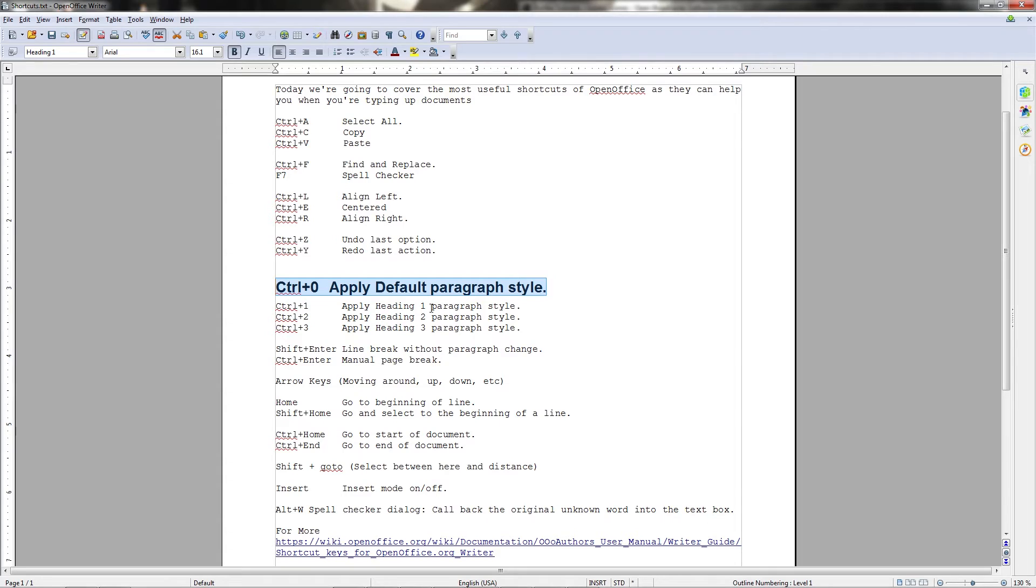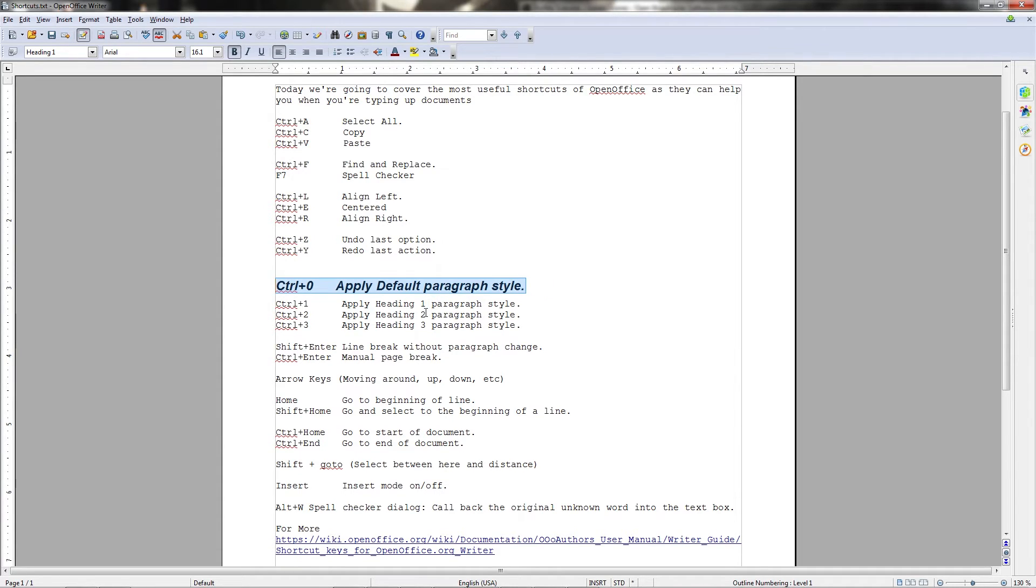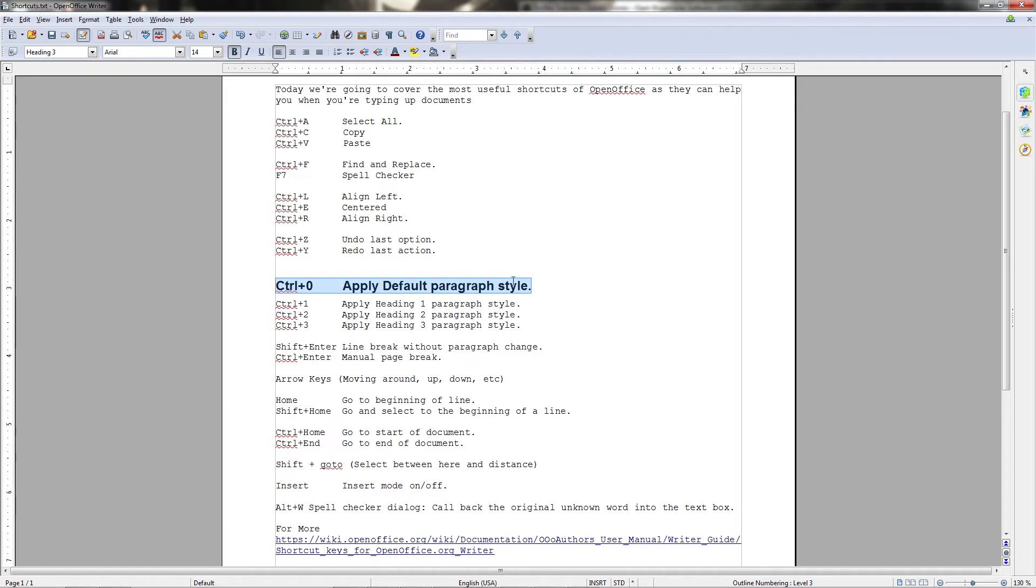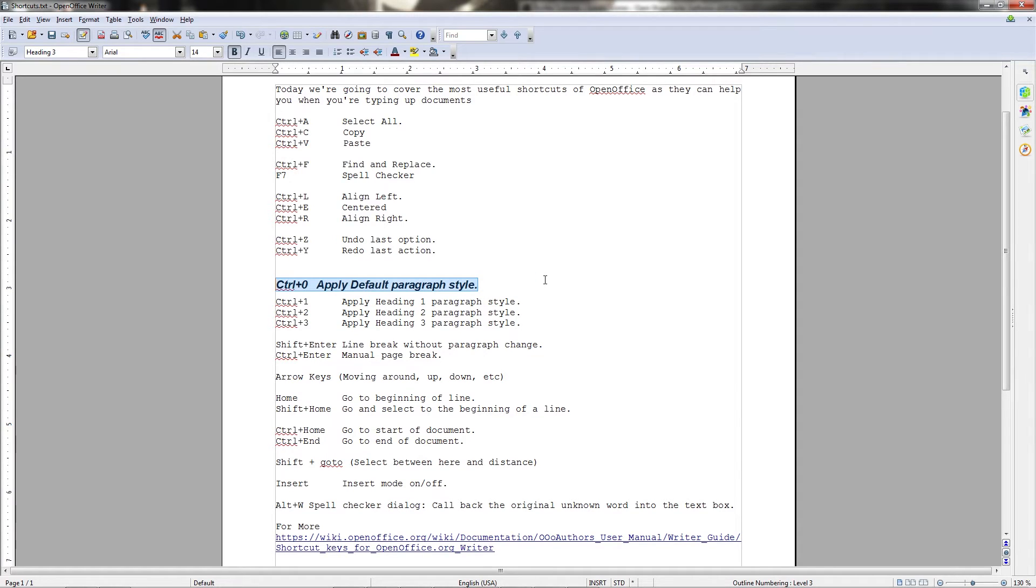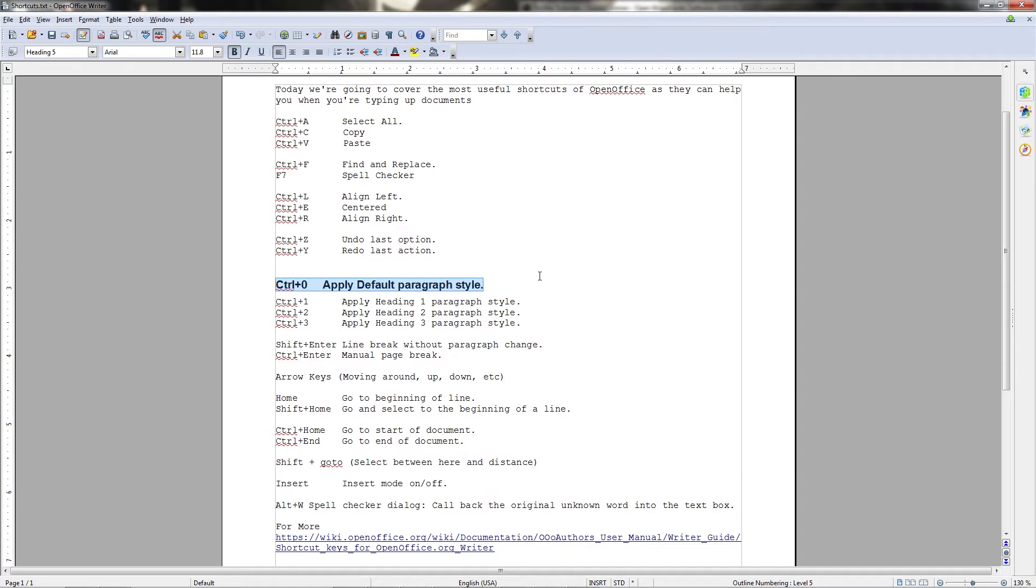Heading 1 being the largest of the headings. Normally it goes through heading 1 to heading 5, or in some cases 6 depending on what program you're using. Ctrl+2 for a slightly smaller heading 2 paragraph style. And Ctrl+3 for heading 3. Of course this also goes on to heading 4 and heading 5 predictably by Ctrl+4 and Ctrl+5, but those heading styles are very rarely actually used.